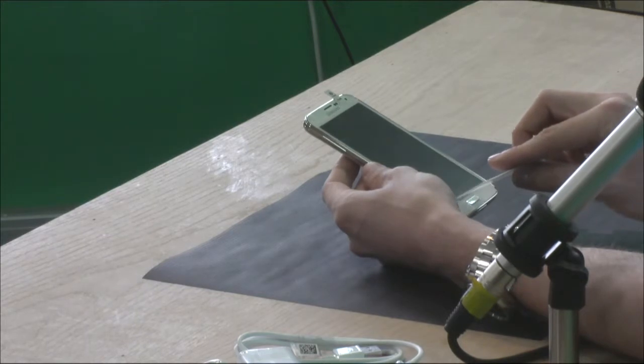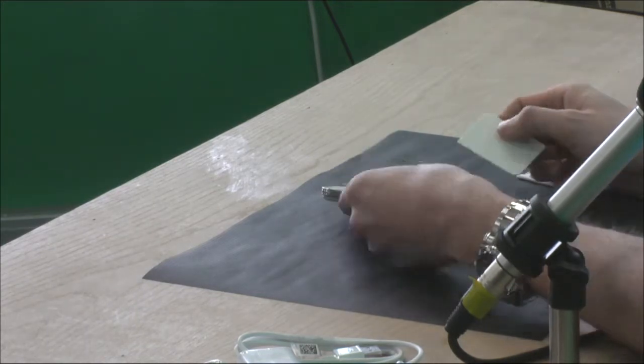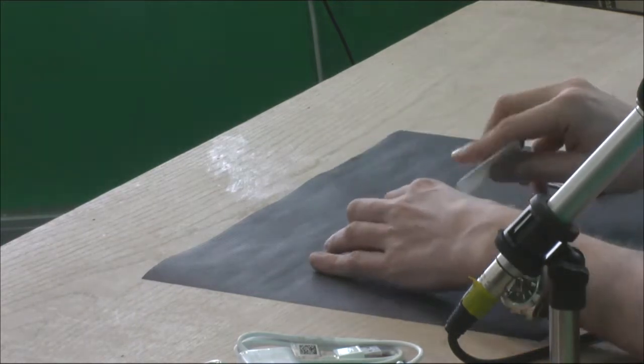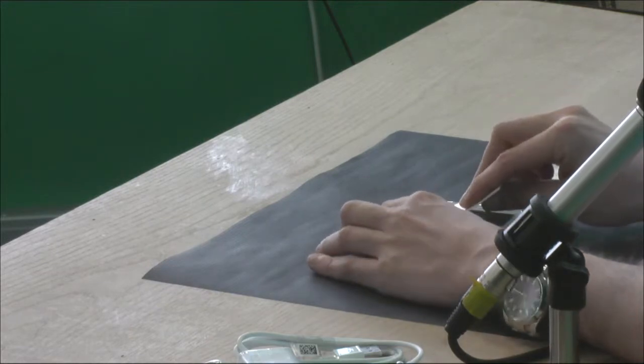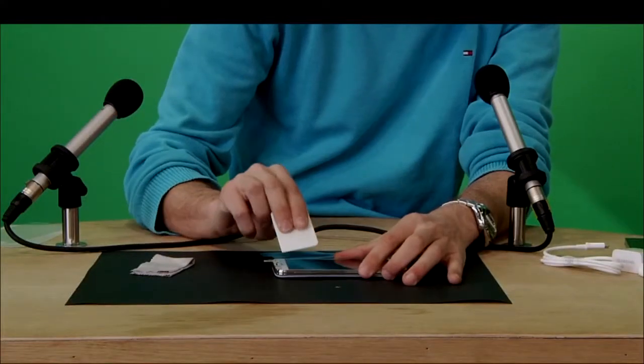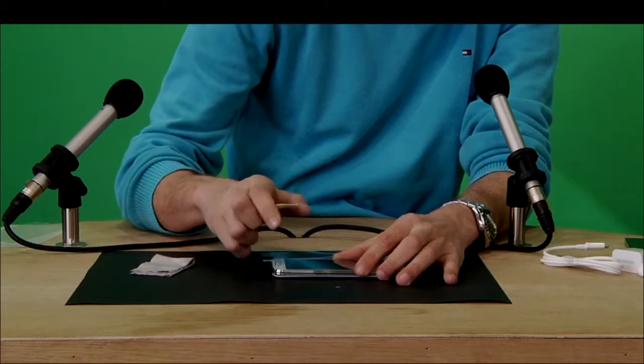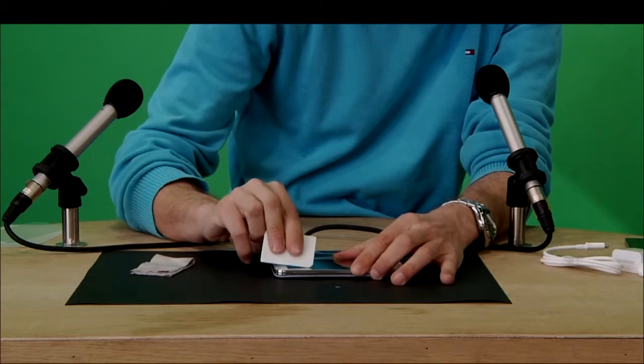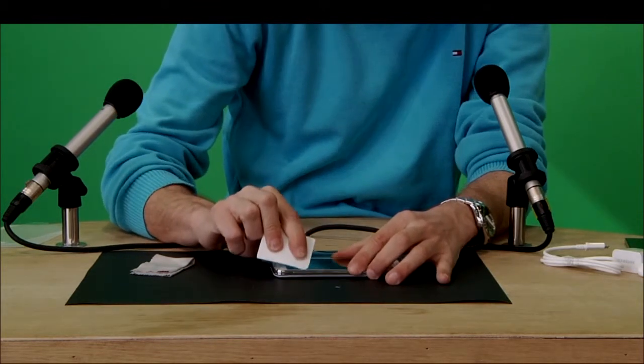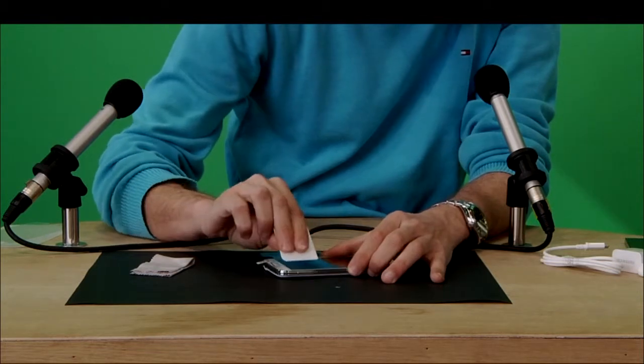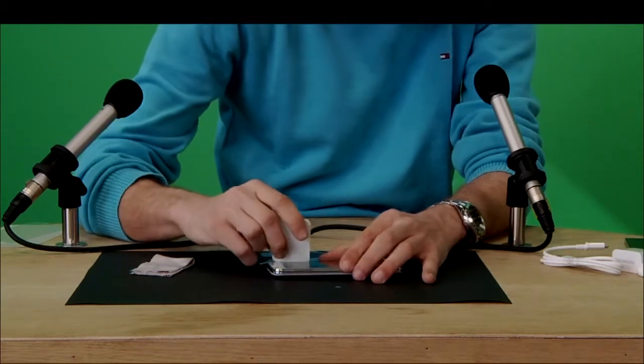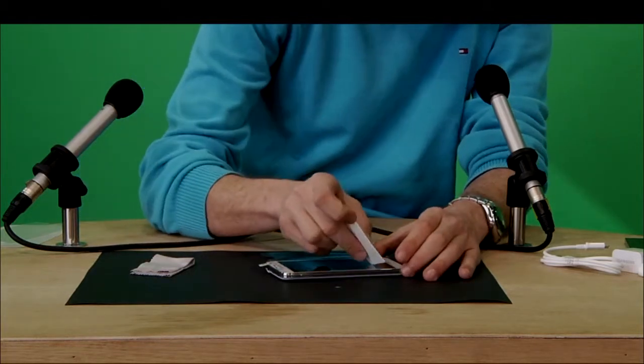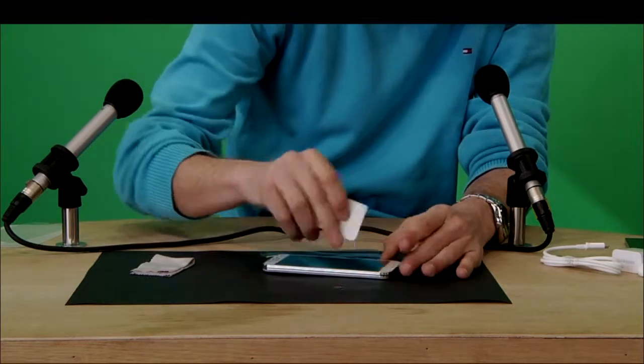So after I put it on, I will use I guess this to take out the little bubbles. And it's always amazing because you can never ever get it perfectly right.